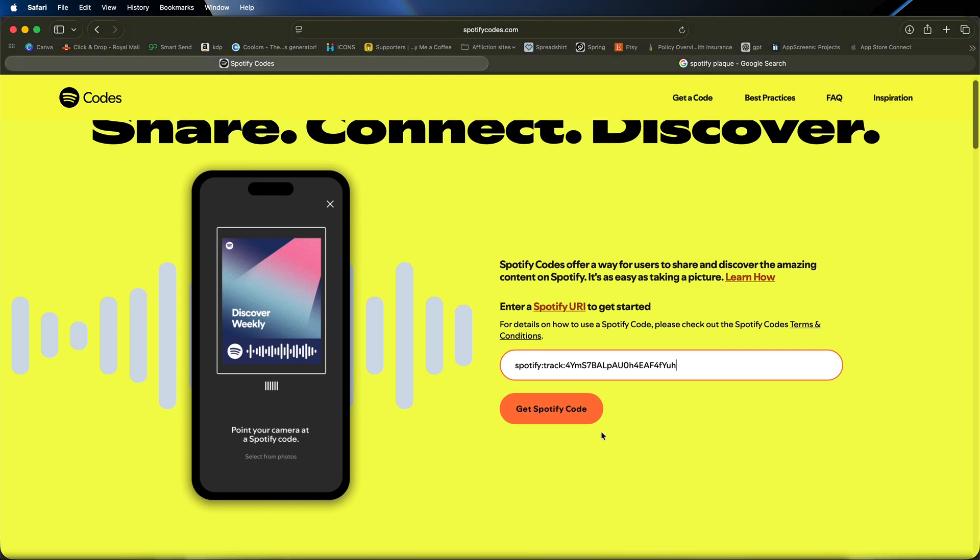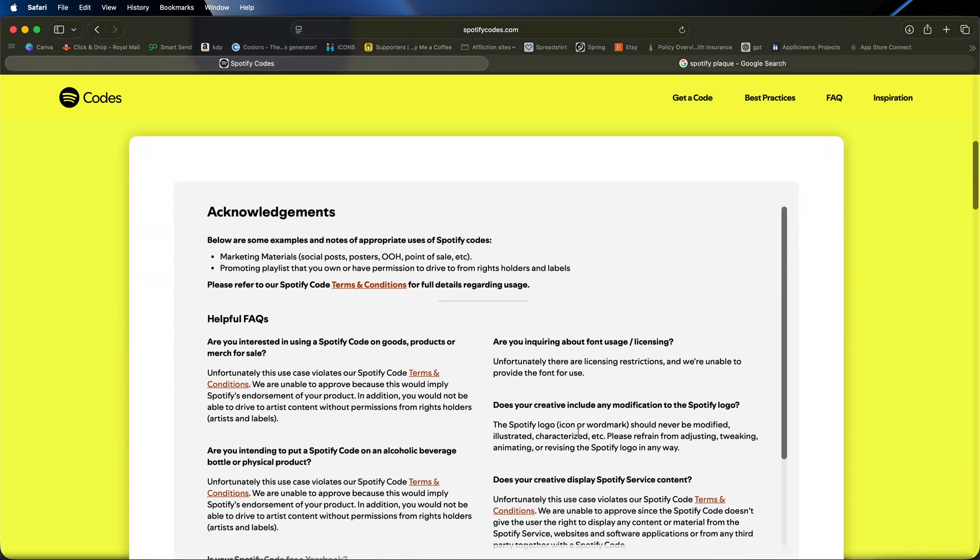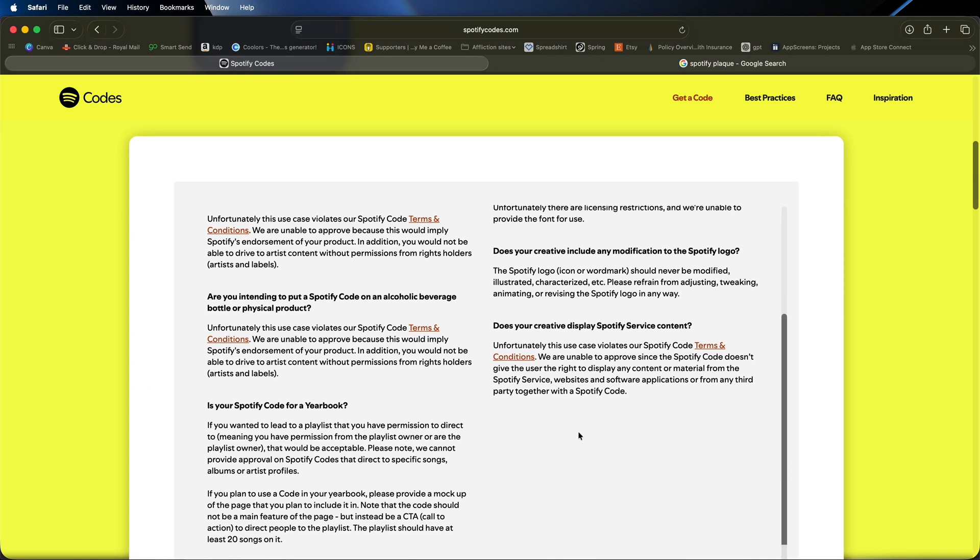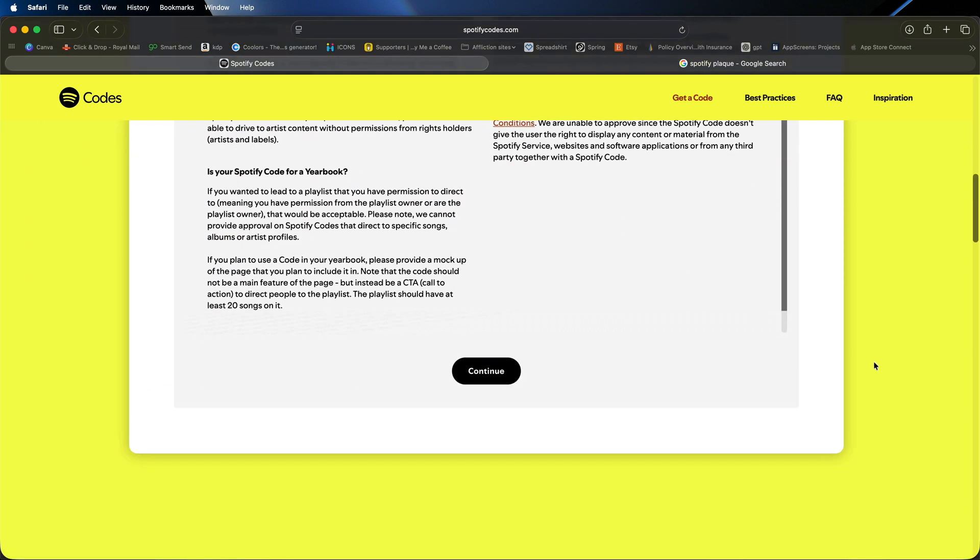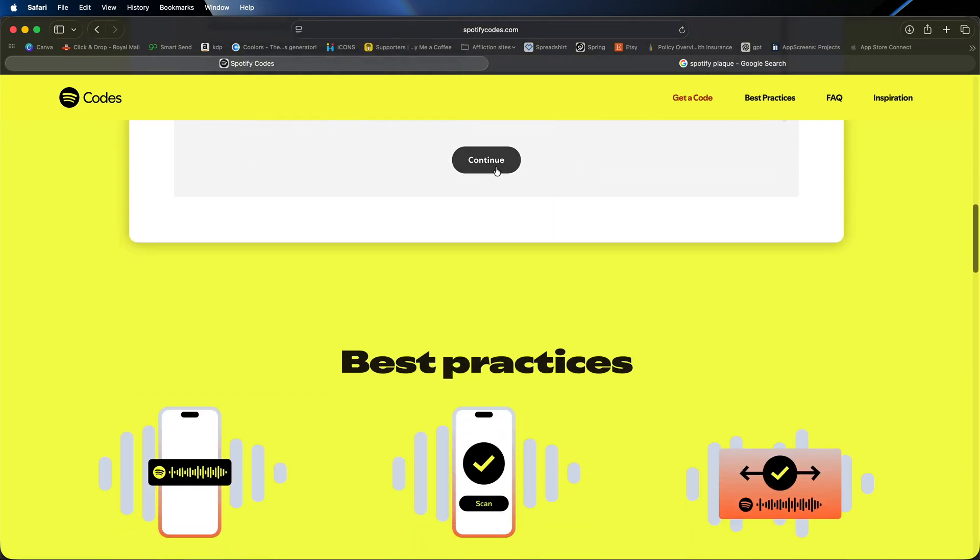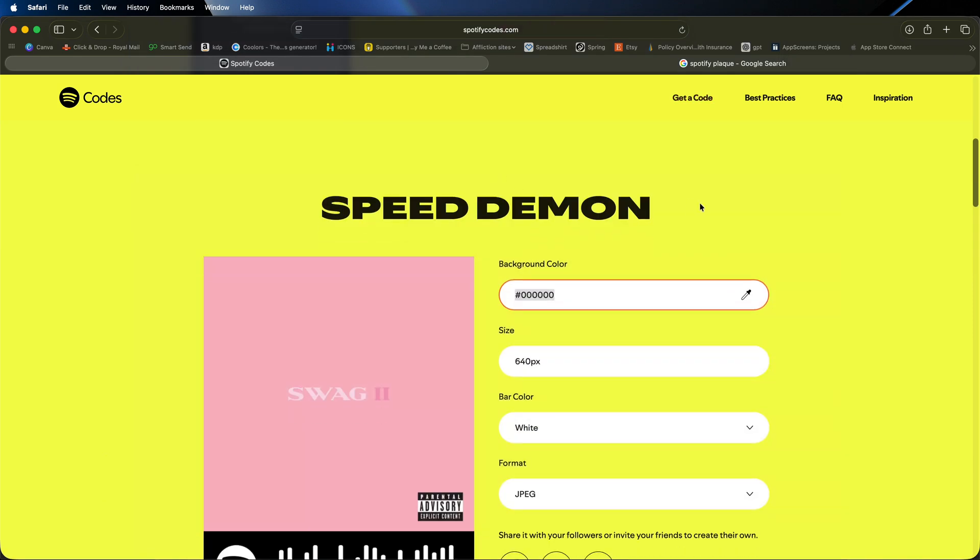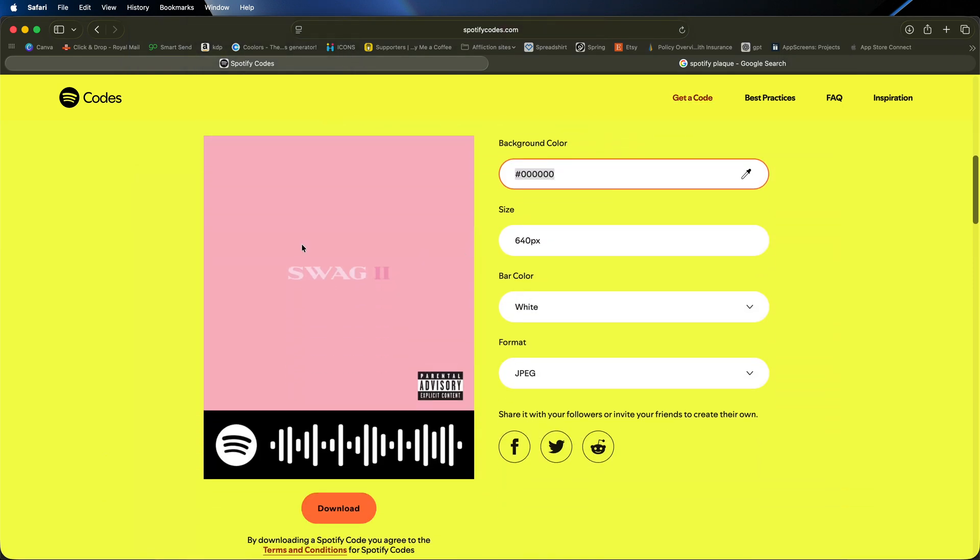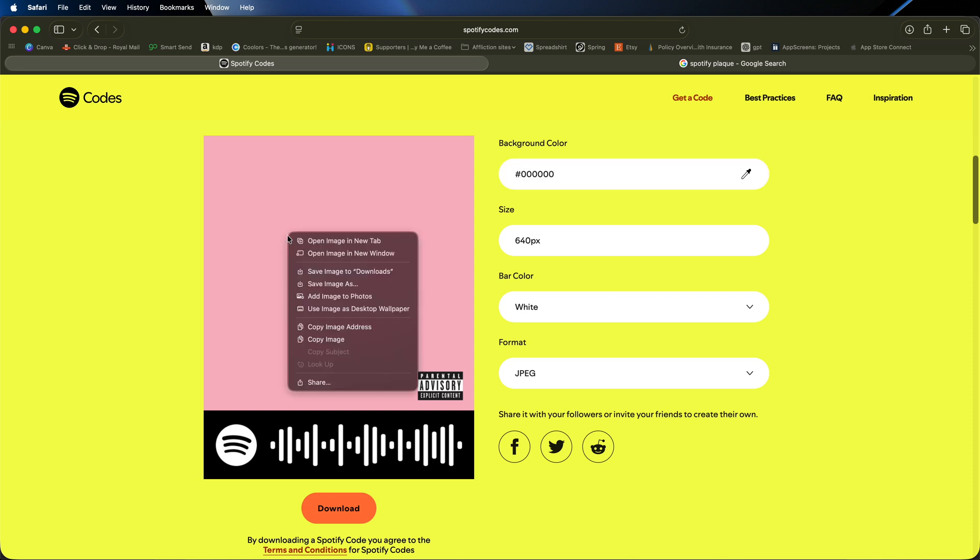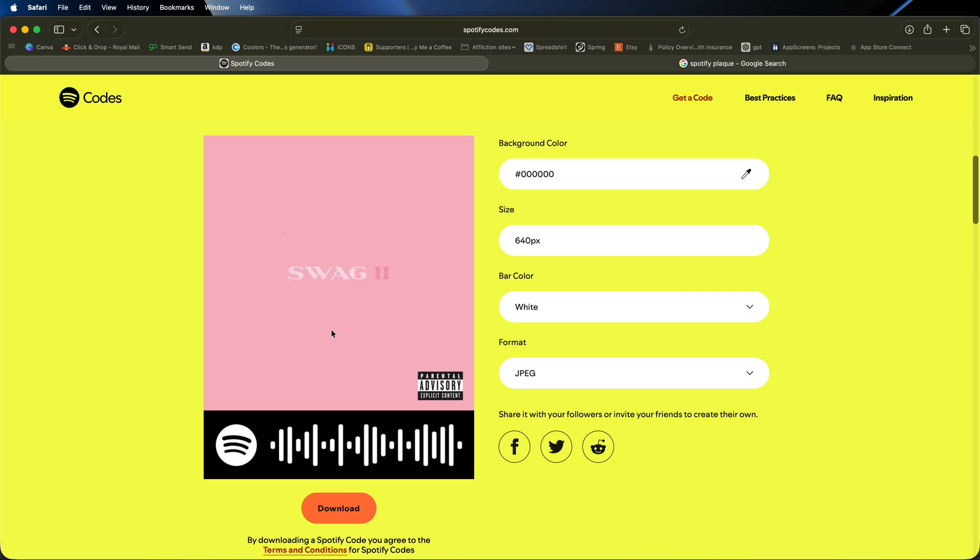And you just simply paste that code inside of here. Go ahead and choose get Spotify code. Then just make your way down towards the bottom. Just click continue. And then that will give you the cover art right here as well as a Spotify code. So what we'll do first of all is we'll make a copy of the cover art by right clicking on there. And we'll just go copy image.